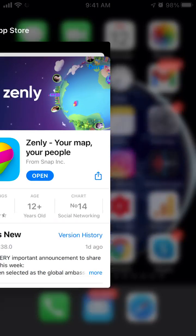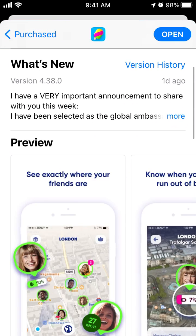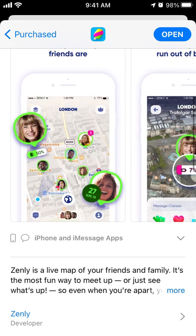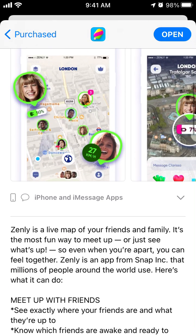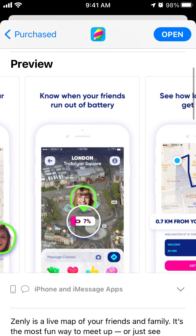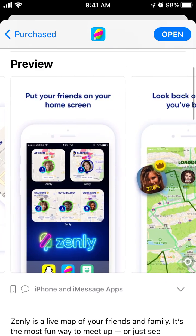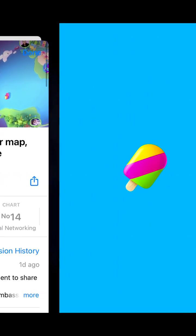Here is the Zenly app. Let's try to create an account together. Zenly is basically a live map of your friends and family, so just tap open and let's go.